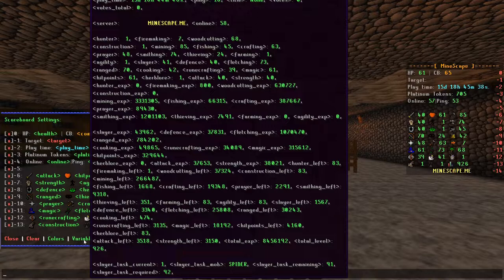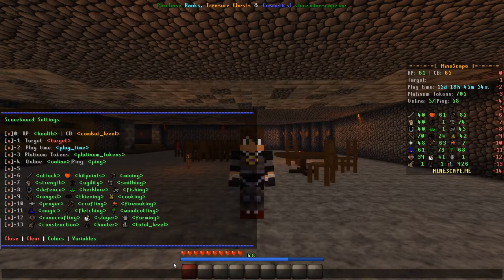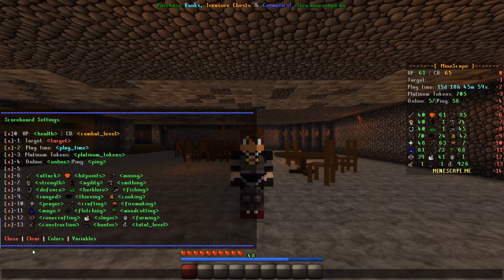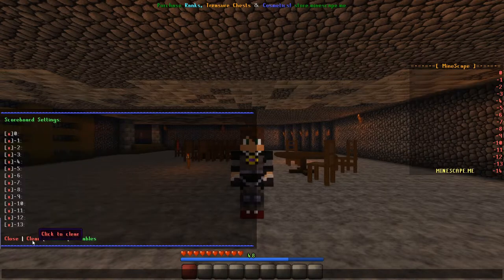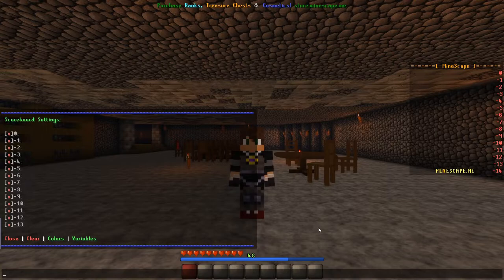Alright, now you know the basics of what makes a scoreboard. Let's move on to making our own. I'm going to use the one provided to all of us by 2is. All of the chat lines for this scoreboard can be found on the Mindscape Discord under server related — it is the pinned post.